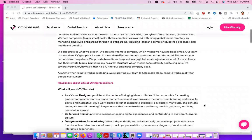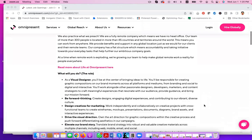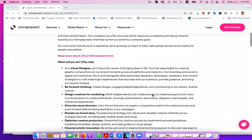But for this specific position, visual designer, as a visual designer, you'll be at the center of bringing ideas to life. You'll be responsible for creating graphic compositions on our brand moment across all platforms and mediums, from branding and social to digital and interactive.